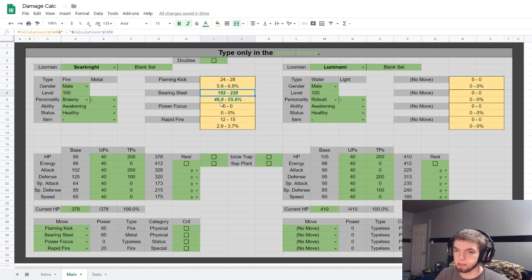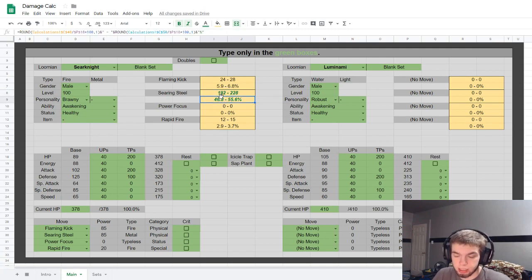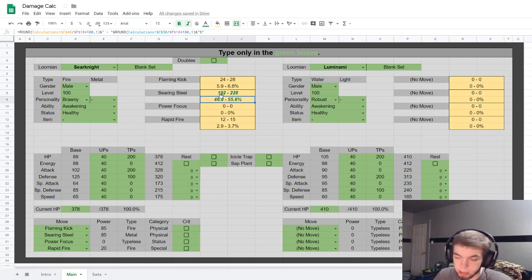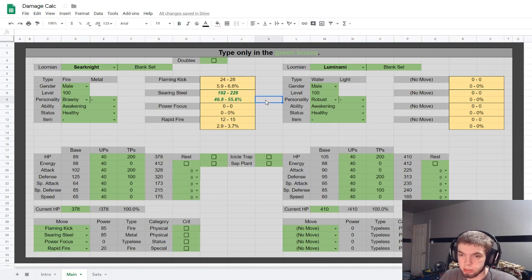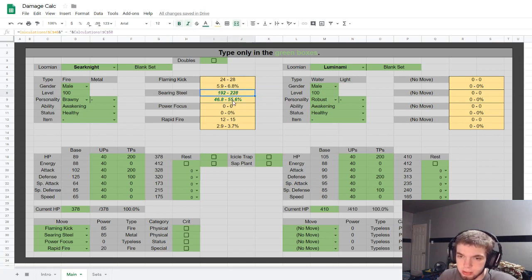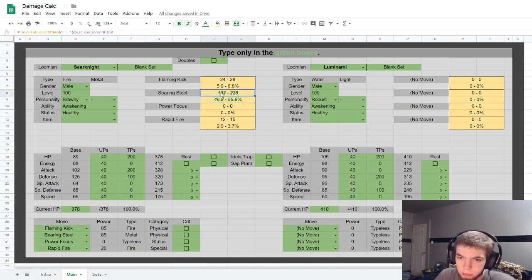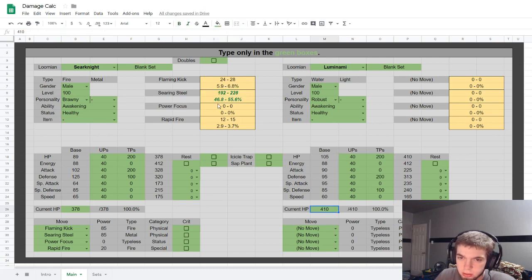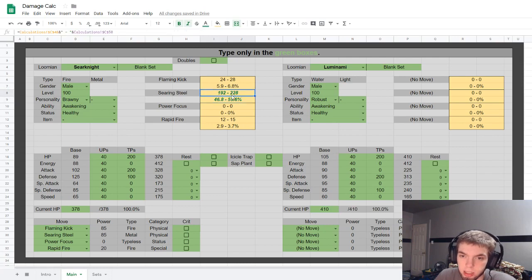This is saying green means it's at least a guaranteed three-hit KO. In the future I'll have little calculations to show the percentage of like maybe a two-hit KO, since obviously this can do over half.